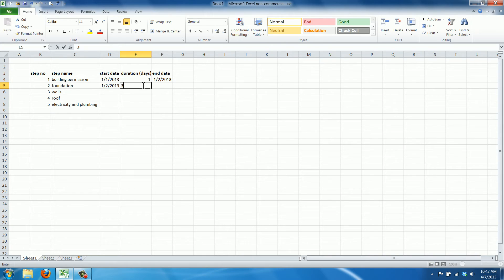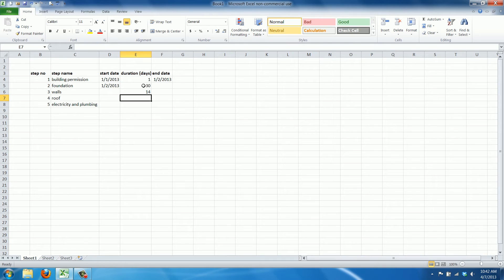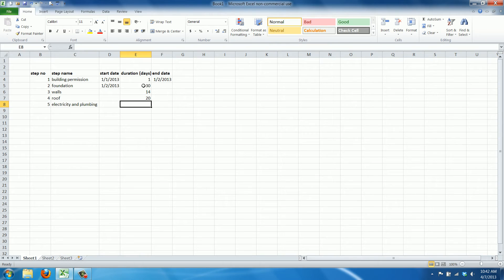The duration is 30 days for this one. The walls, it takes 14 days. The roof, it takes... Well, the roofs are complicated, right? So let's say 20 days for that. And electricity and plumbing.